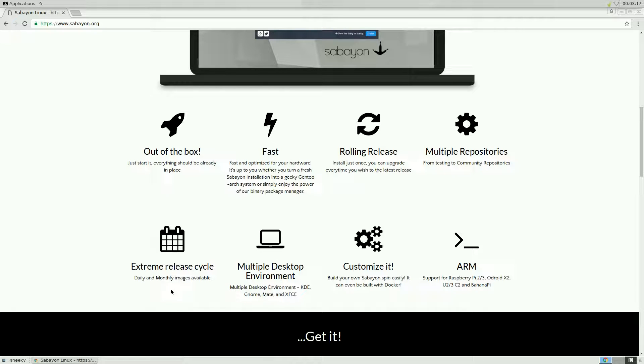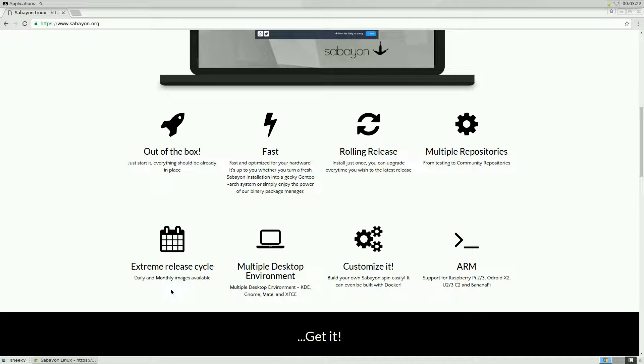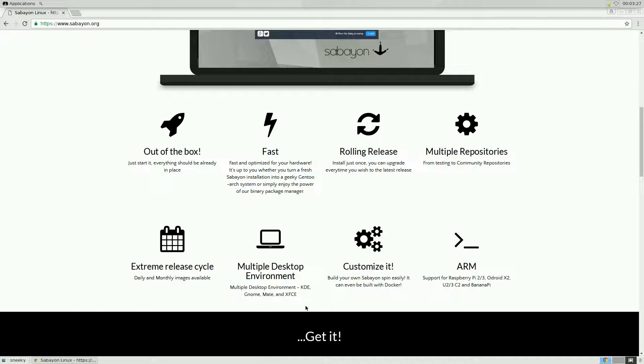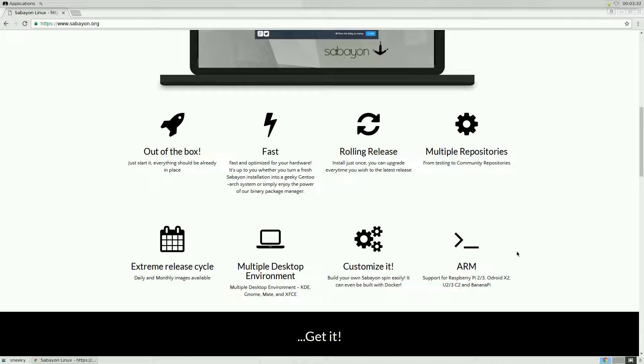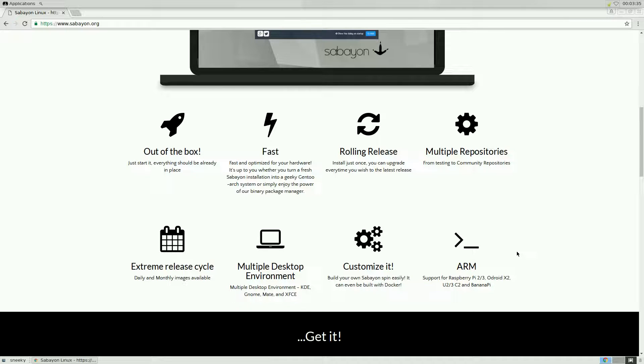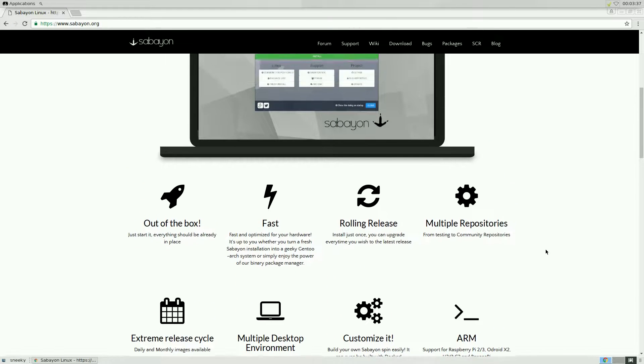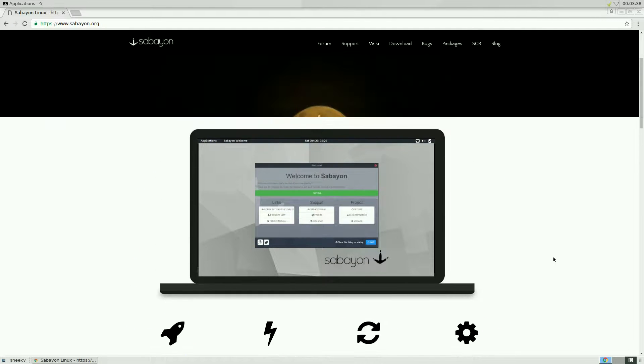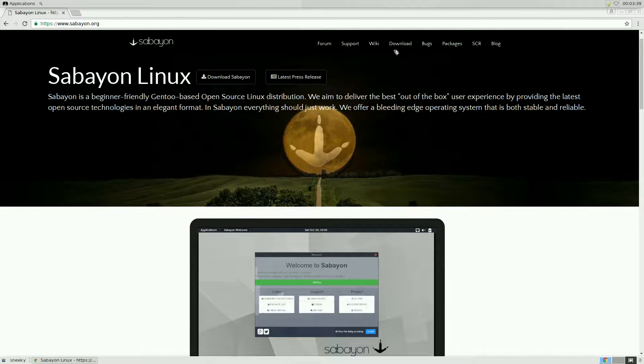Multiple repositories, you get the official repositories and you get community repositories so you get lots and lots of stuff in there. But if it makes your system go bang that's your fault. Extreme release cycle, yeah daily and monthly builds they do do that. I don't know how they do it, they must be lottery winners I think and they can afford to do it.